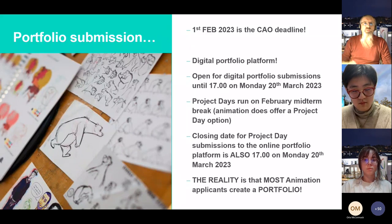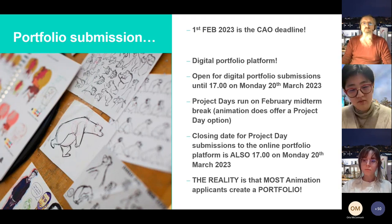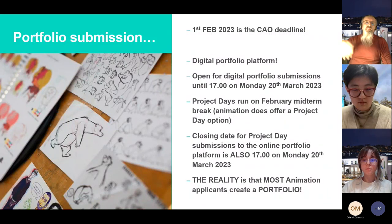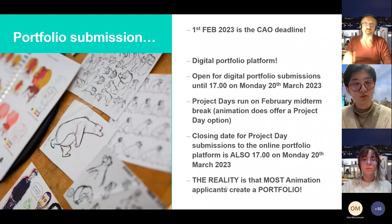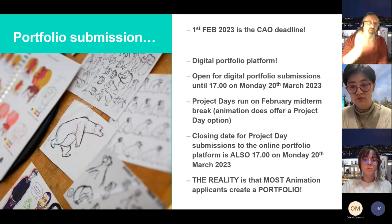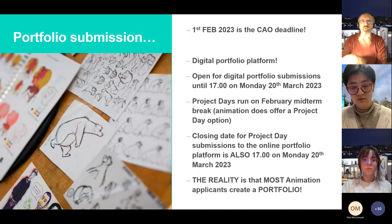On the digital portfolio platform: you must be registered on the CAO platform by 1st February. The IADT digital portfolio platform opens for submissions until 5pm on Monday 20th March 2023. We run project days during February midterm break — animation does offer a project day option. Most animation applicants create a portfolio and many come to project days to enhance it, ask questions, and work with us. Submitting just a project day piece is possible but rare.